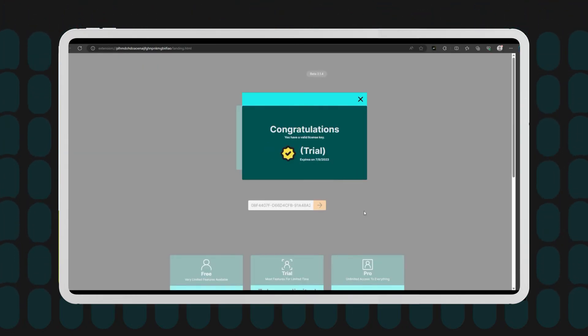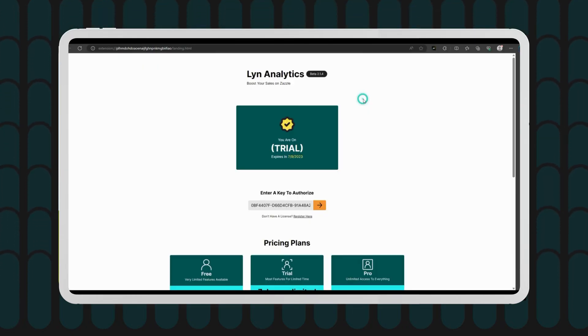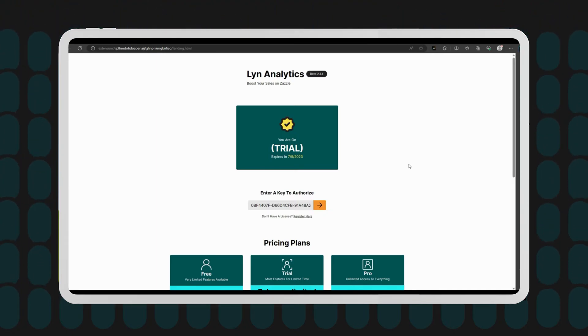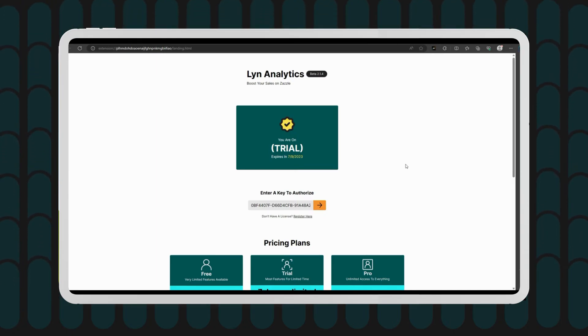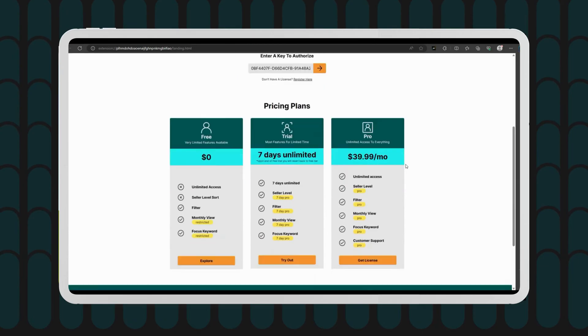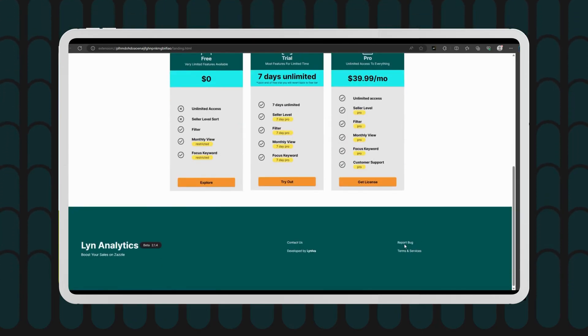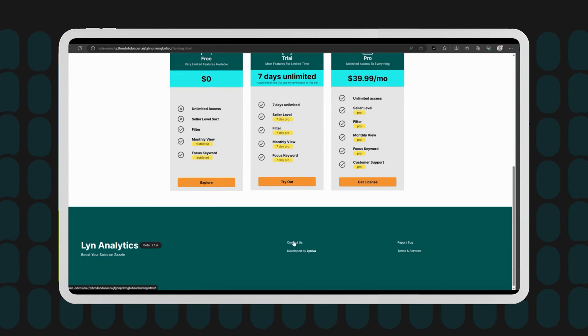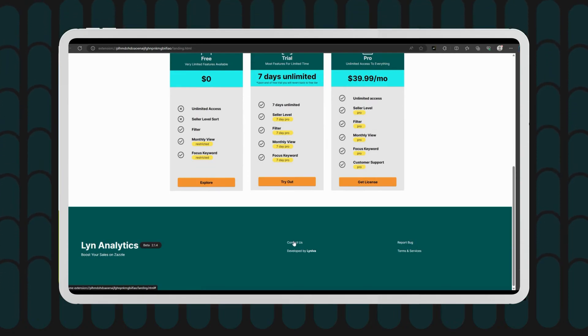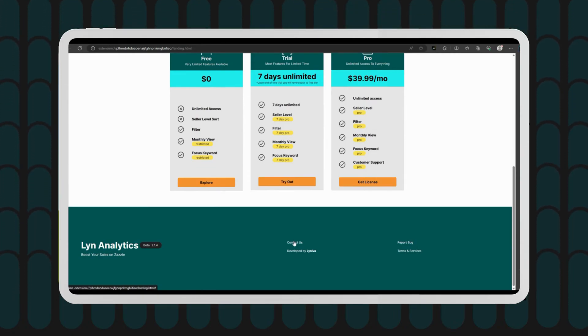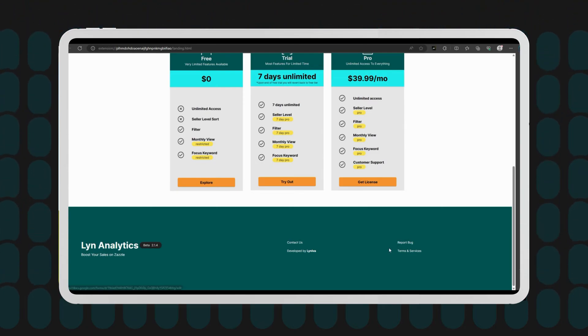Now, I know that sometimes things can get a little tricky and you might encounter issues or have questions about the license or anything else. Don't worry, we've got your back. If you need any assistance, please feel free to reach out to our fantastic support team. You can find the contact links down below in the description.